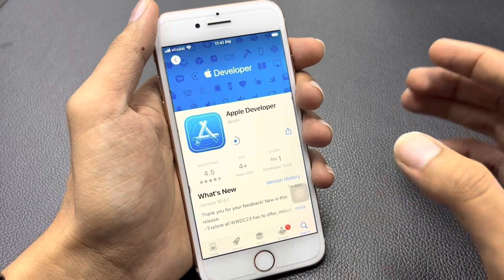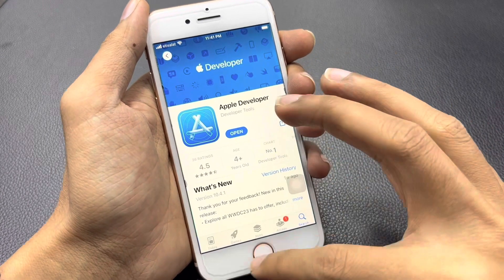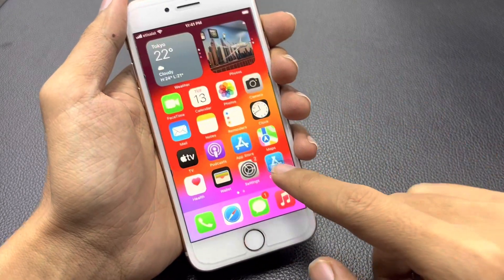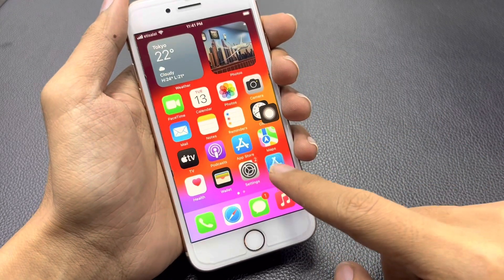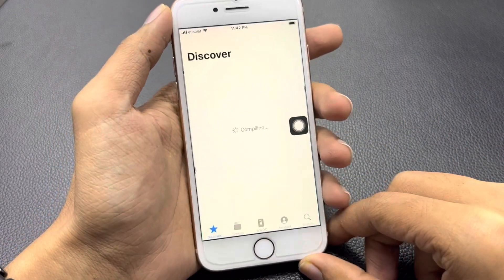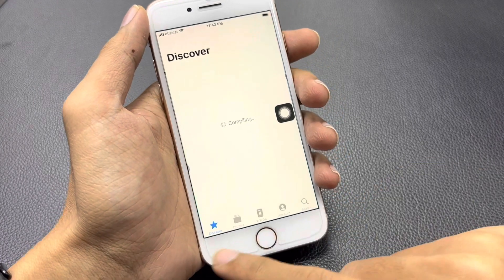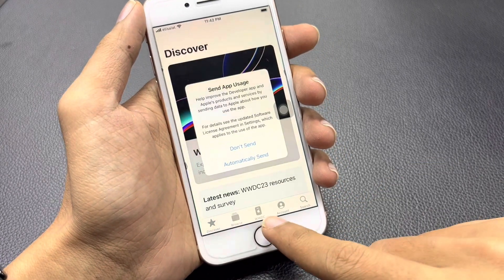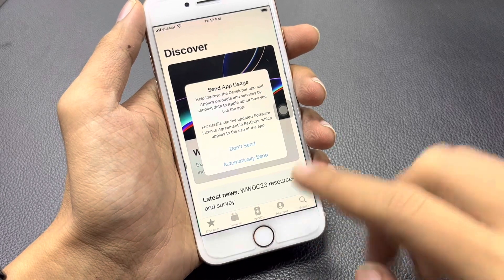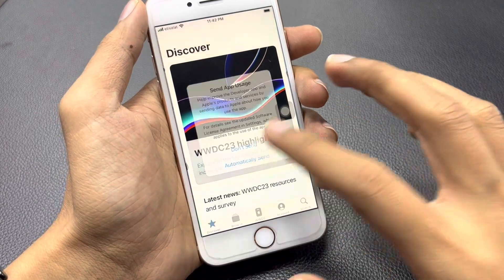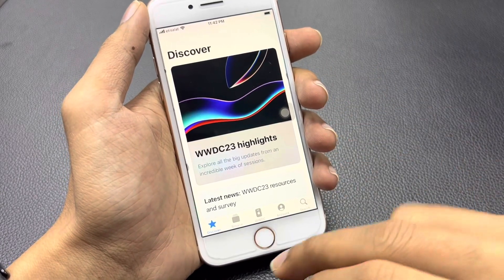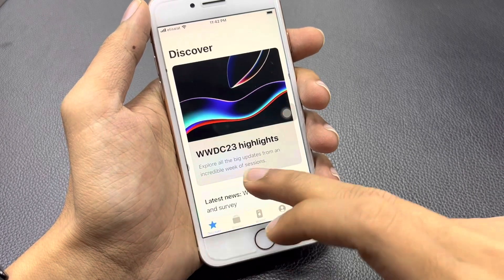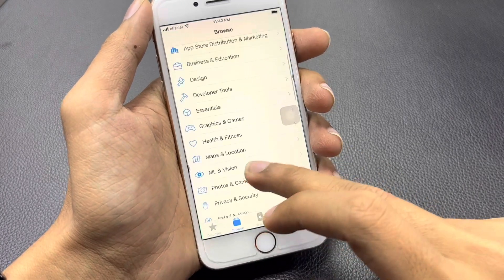Once you have downloaded it, go to your iPhone home screen and open the application. Once you open it, you will get many features: Discover, Browse, WWDC, Accounts, and Search.